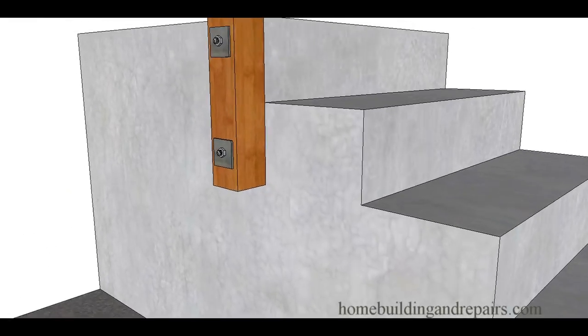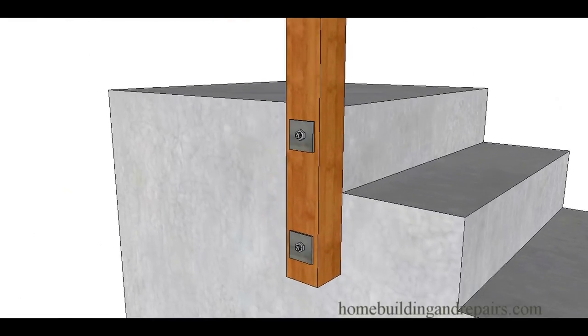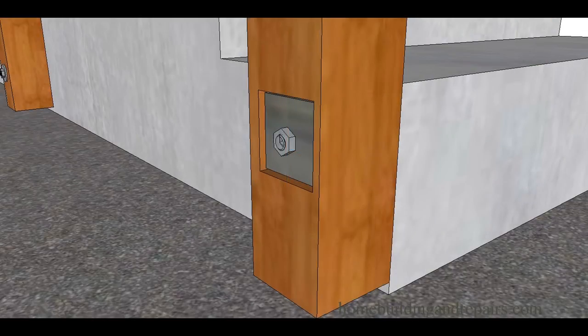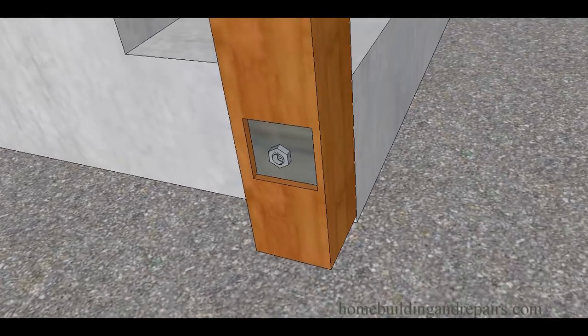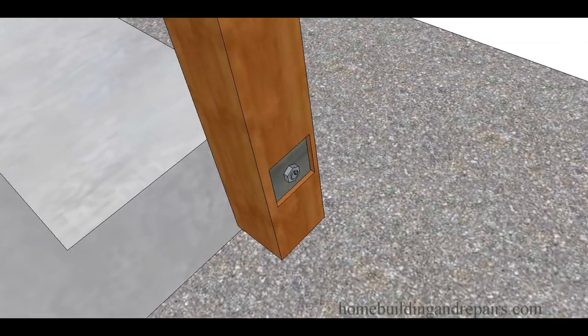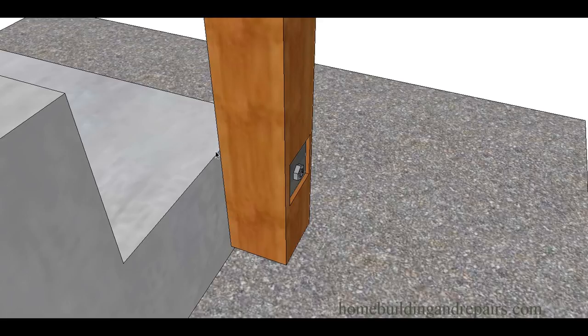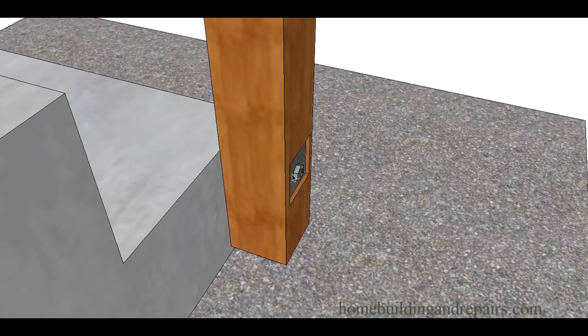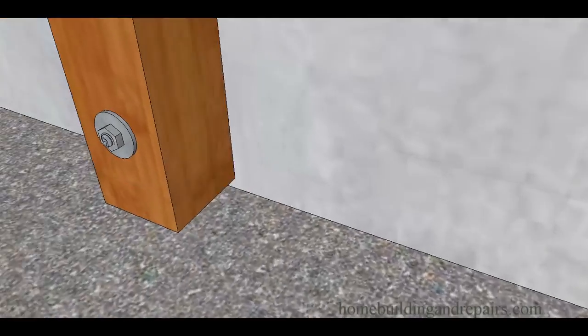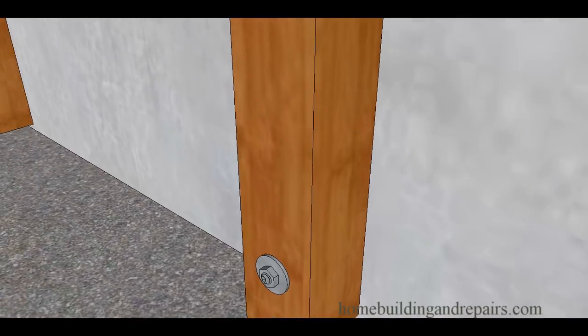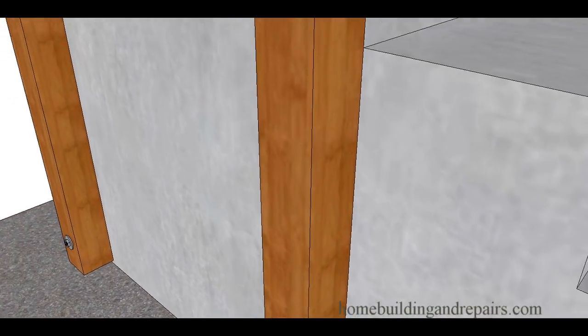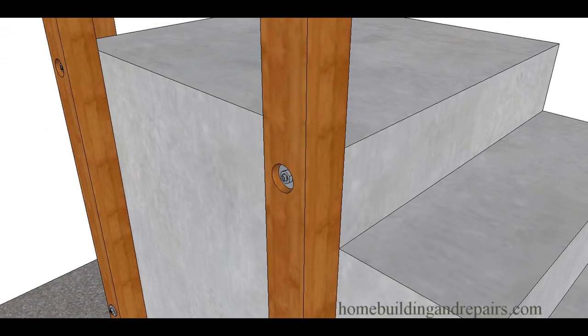Here's an example of what it would look like if you had a square washer notched into the post. How you accomplish this, I believe that's up to you, probably with a router, could do it with a chisel. Here's a round washer on the outside of a post, and here's what the round washer would look like countersunk into the post. You could do this with a larger drill bit.